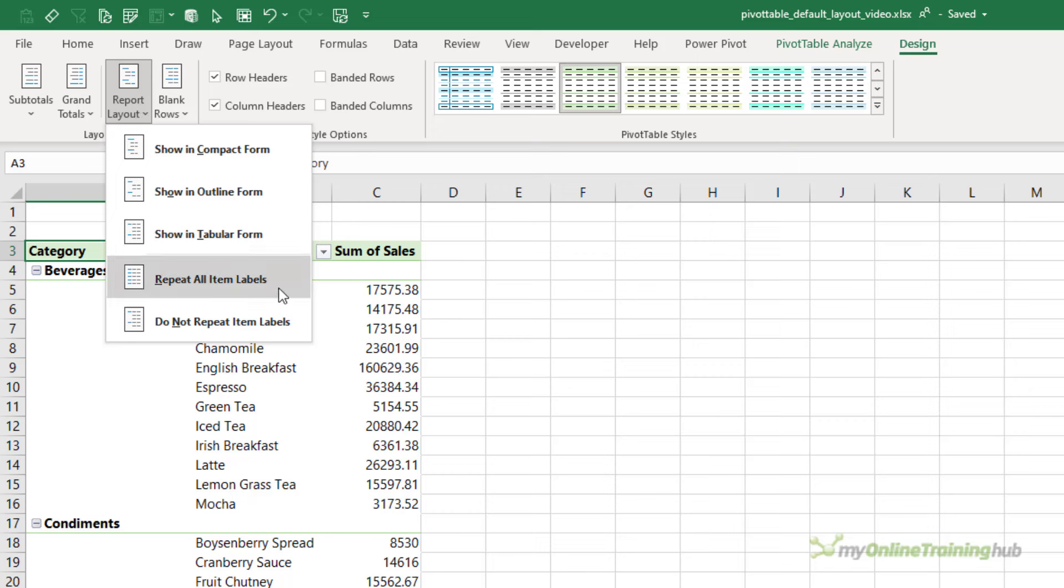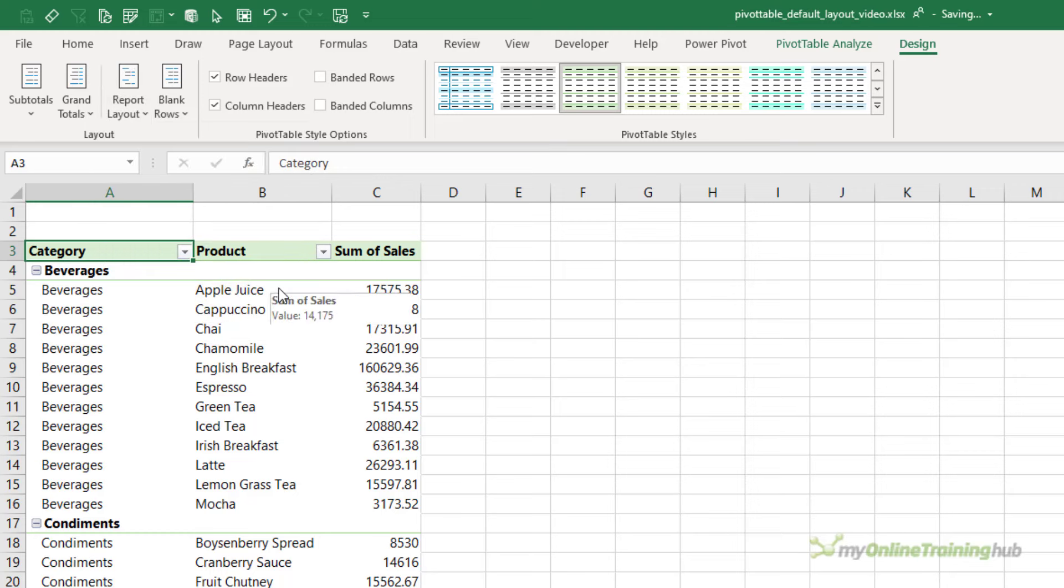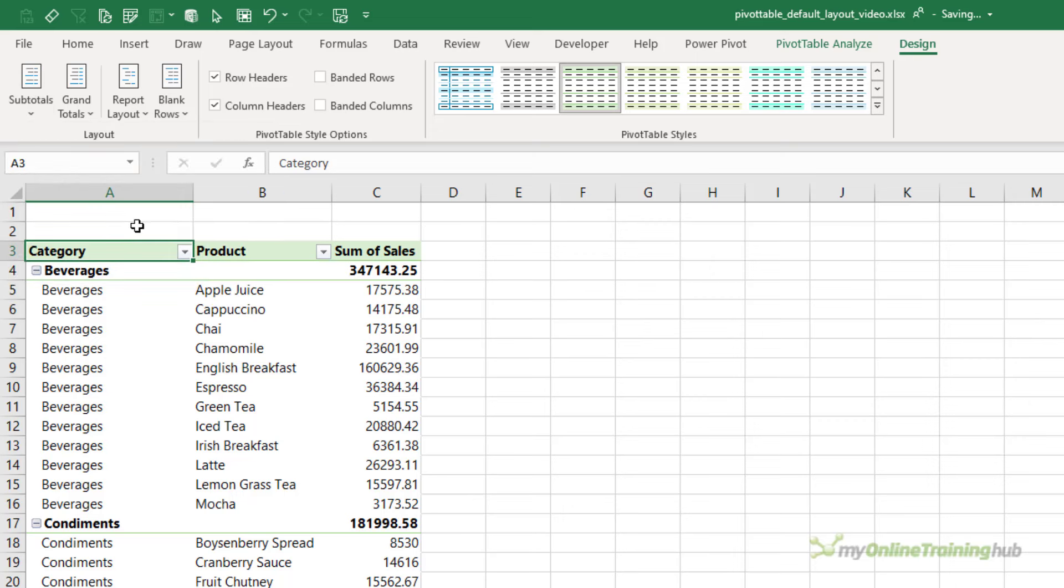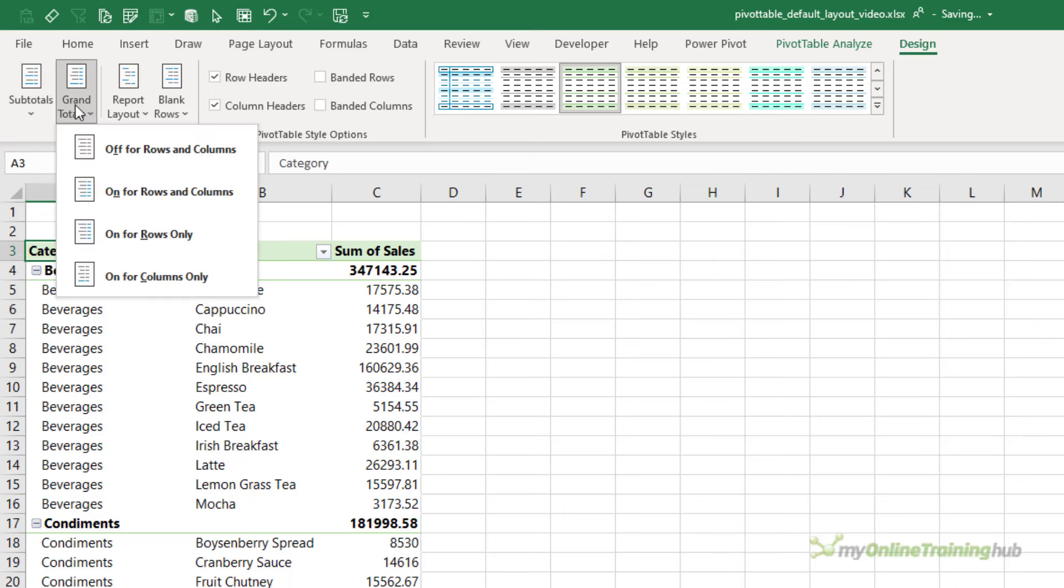That's going to allow me to repeat all the item labels, so in column A we'll see Beverages, Condiments, and so on repeated. And let's put the subtotals at the top of the group. In here I can also choose to change the settings for the grand totals. I'm going to leave them as is.